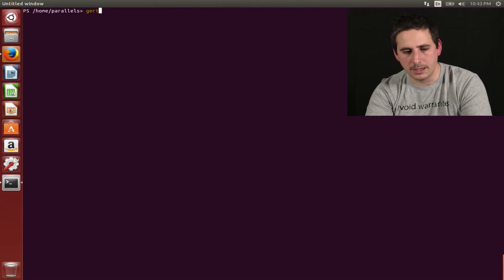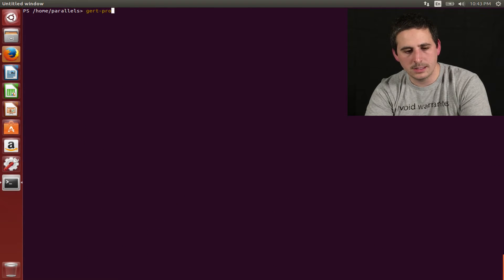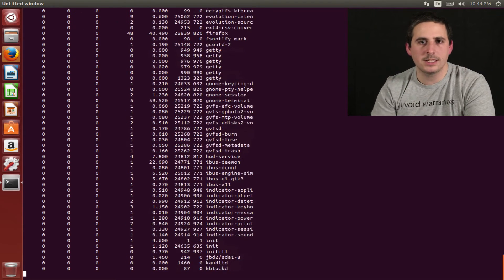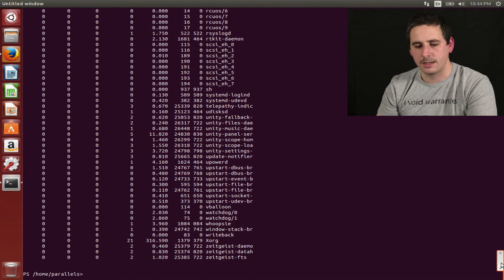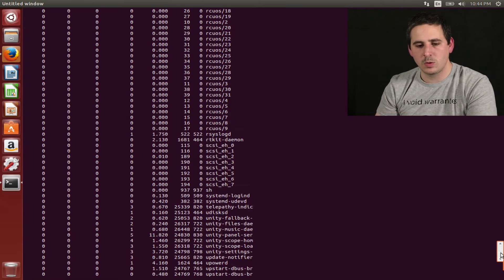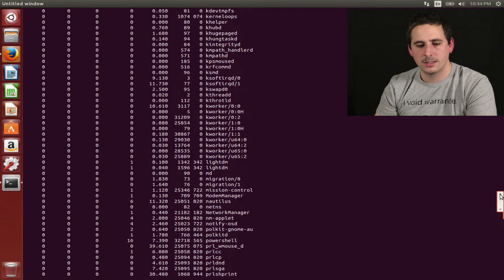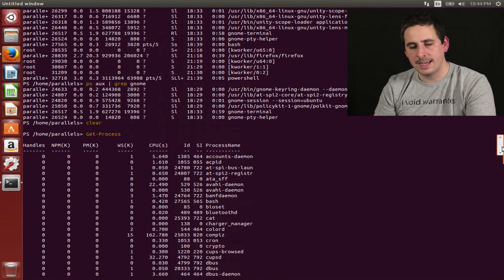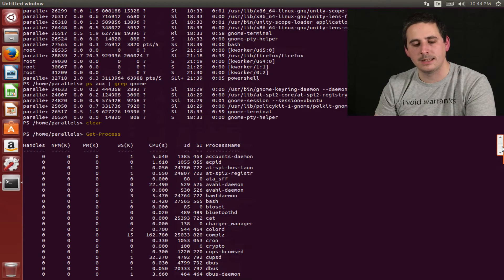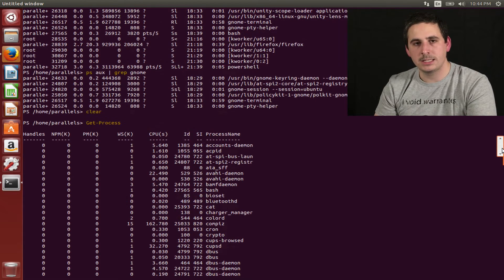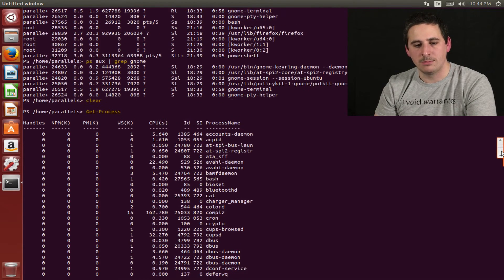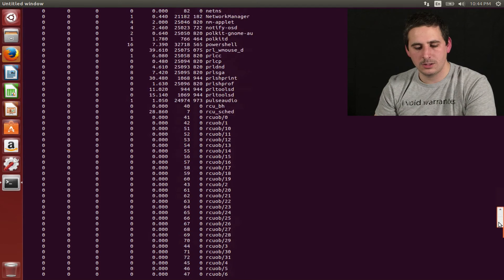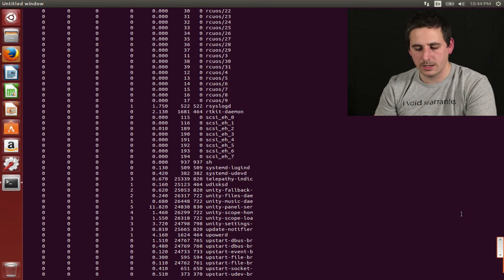If I type in get-process, this is essentially the same thing as running the ps command, except there's one big difference. Now, this outputted text to the screen, but behind the scenes in the pipeline, it actually produced objects.